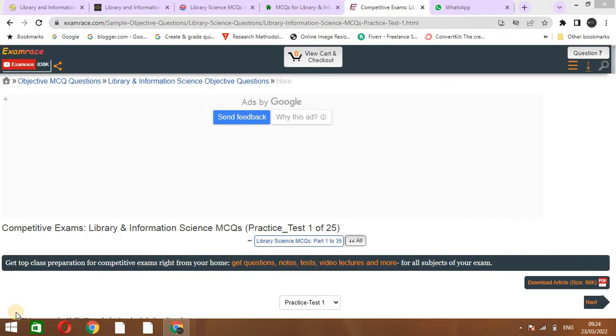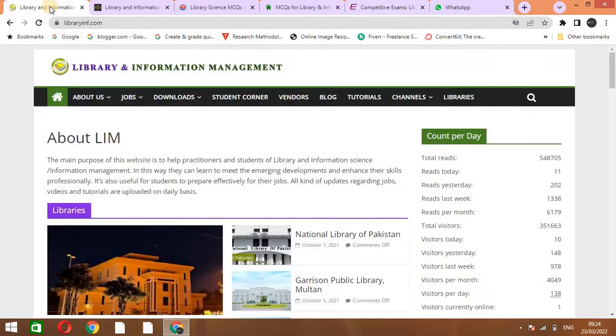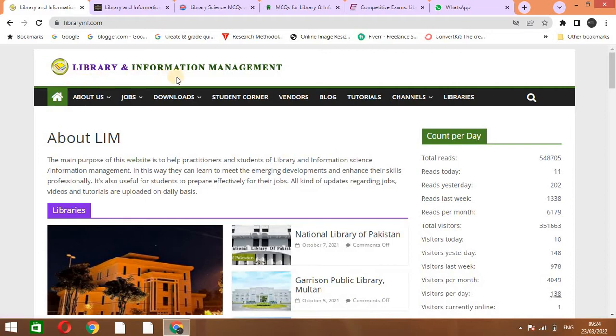The exams of library science, if you want to be a librarian or you want to be a lecturer in library science. So let's start. I will discuss them one by one.